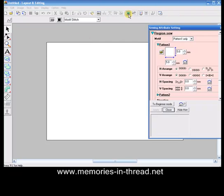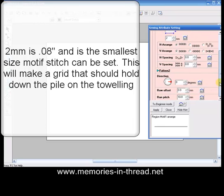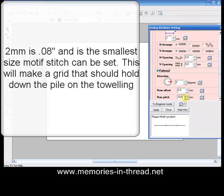Go to Sewing Attributes and we want to set ourselves up with 2 millimeters high, 2 millimeters wide. We don't need to select a motif. If you're using version 6 or 7, we need to go down the bottom here and just select 2 millimeters on our run pitch.